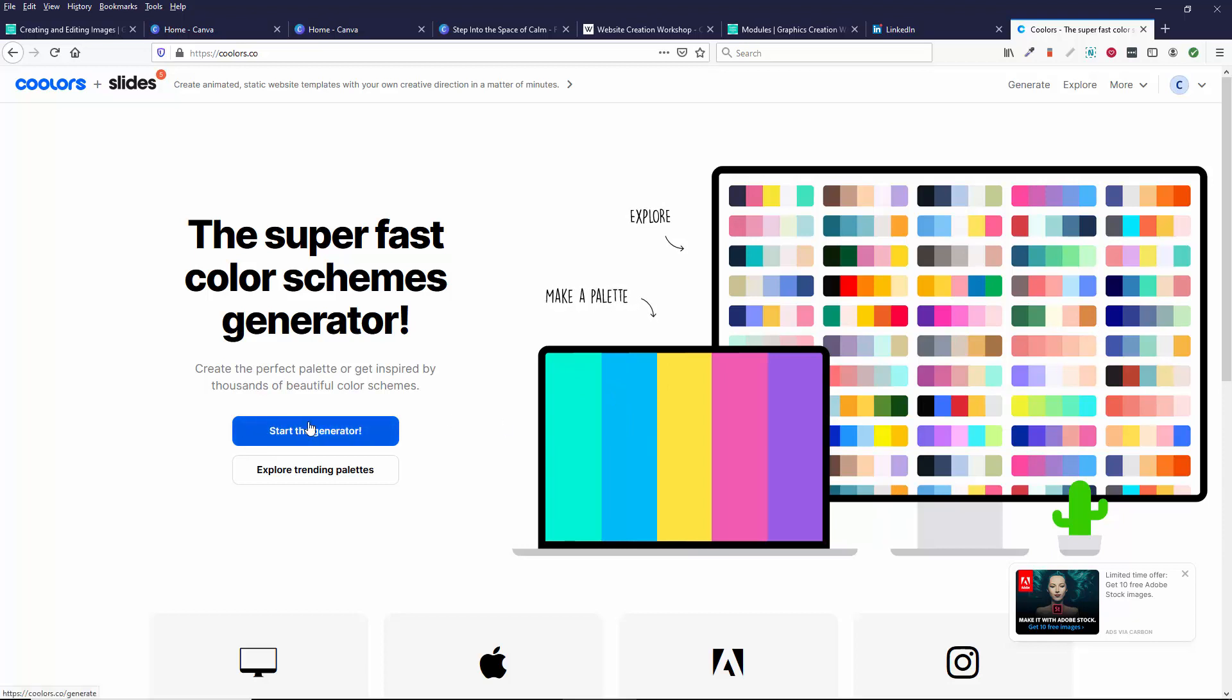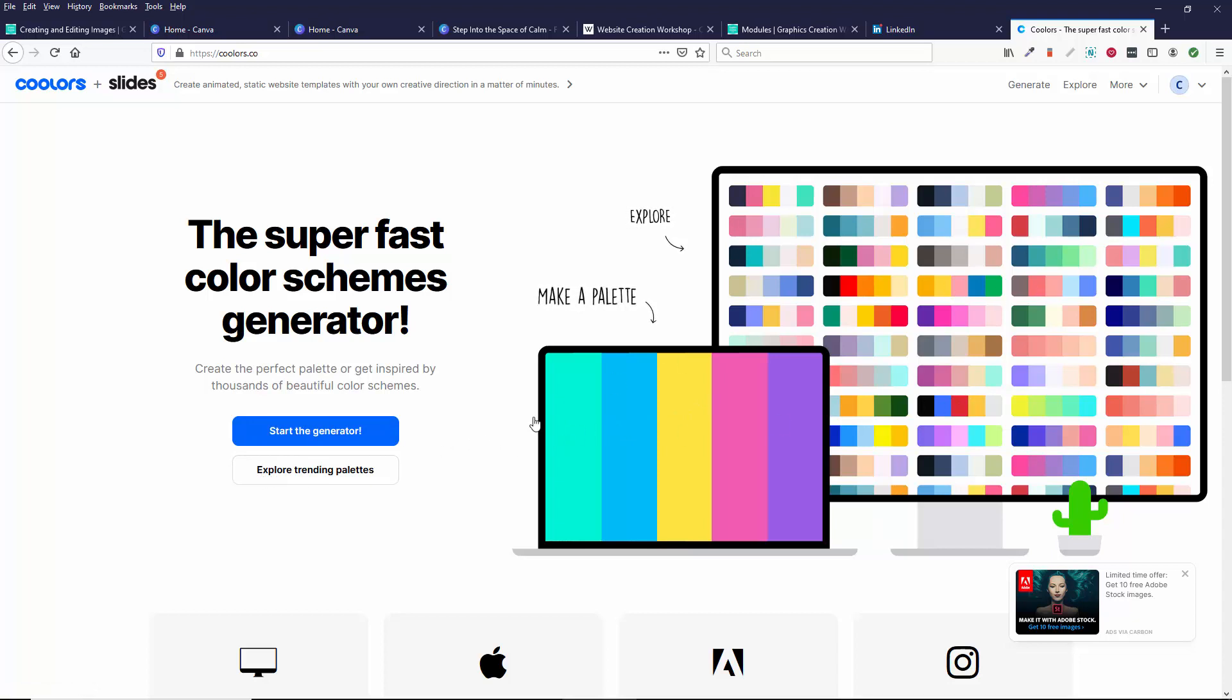So you can either explore existing palettes or you can make a palette. So start the generator, we'll make a palette, explore trending palettes. I'm going to start with the generator.